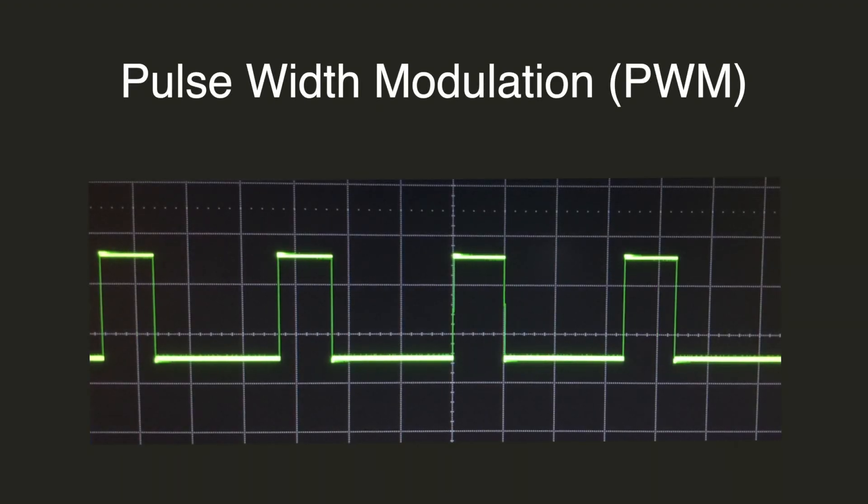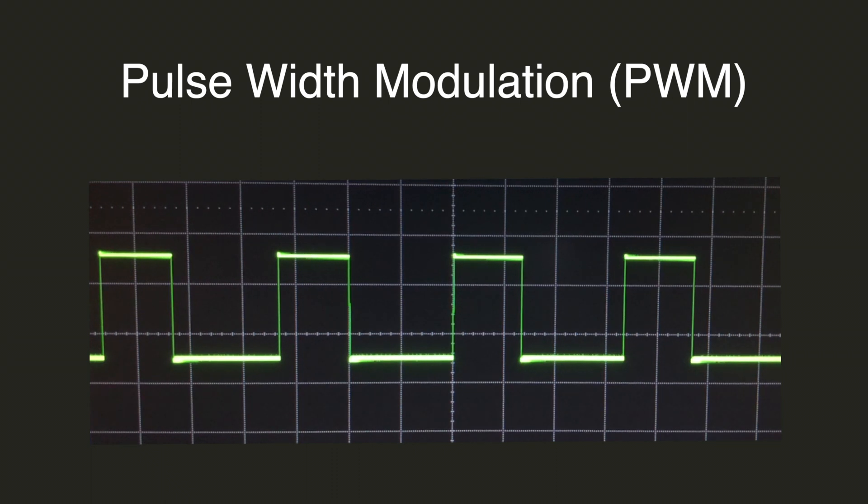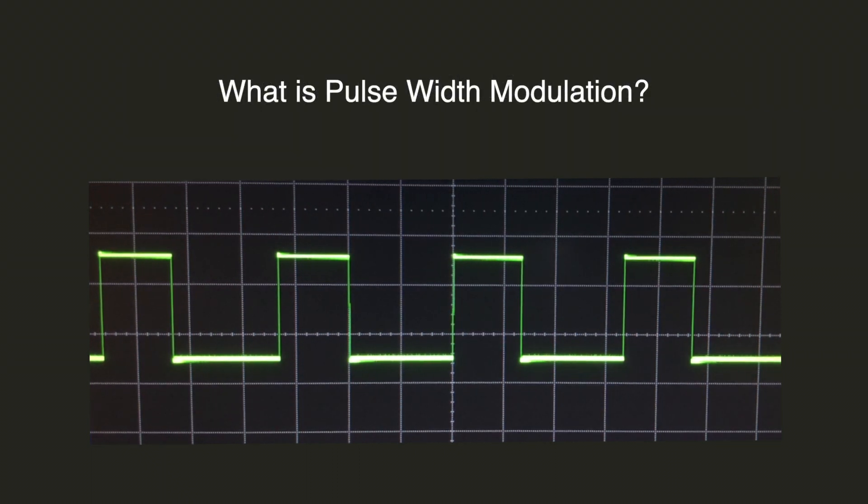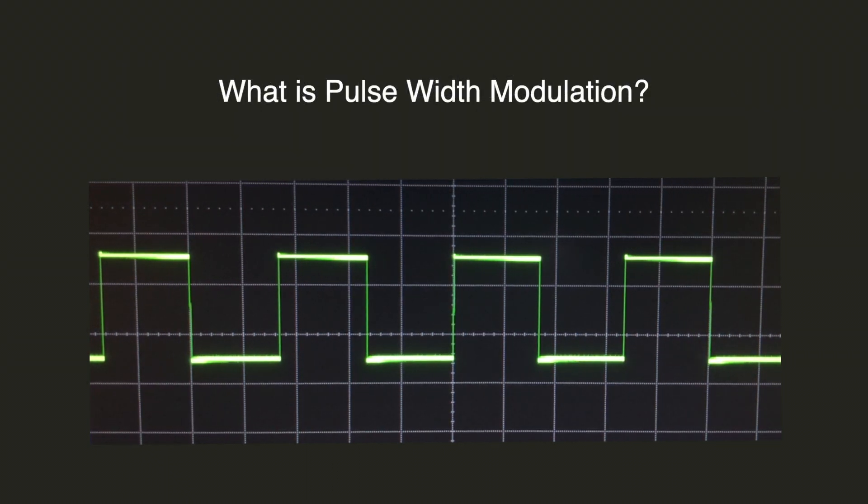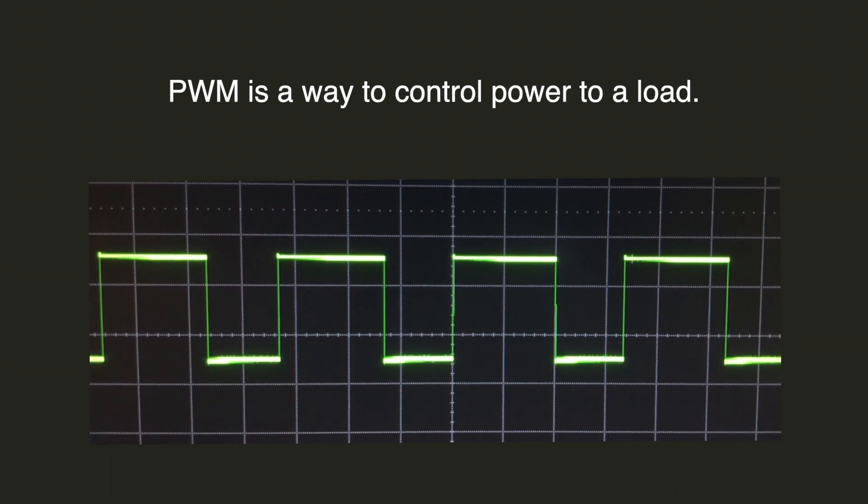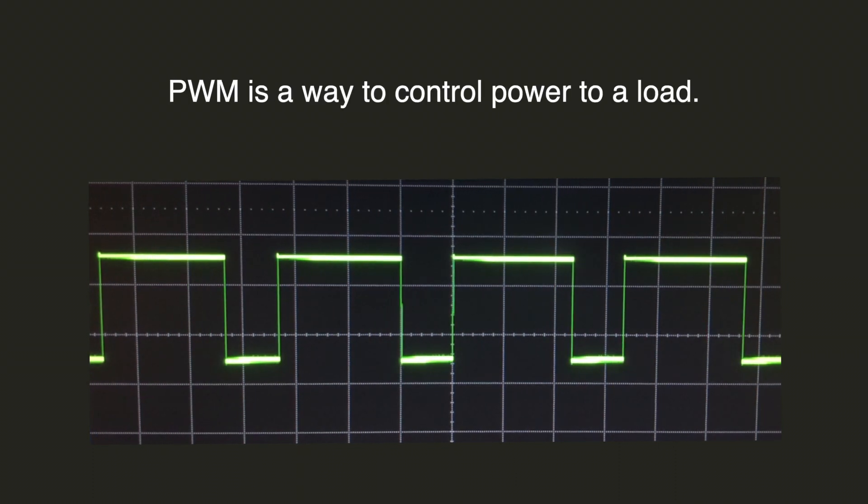Hello and welcome to this video on Pulse Width Modulation, commonly referred to as PWM. What is Pulse Width Modulation? Pulse Width Modulation is a way to control power to a load.